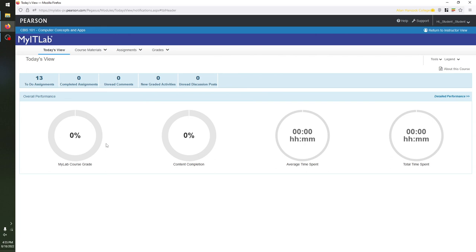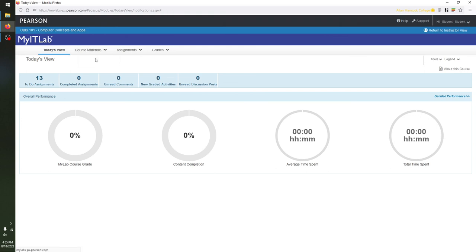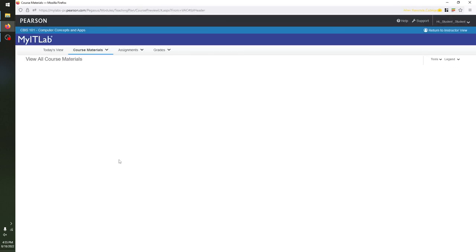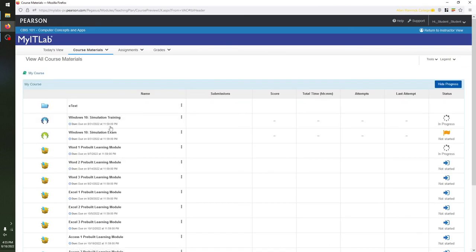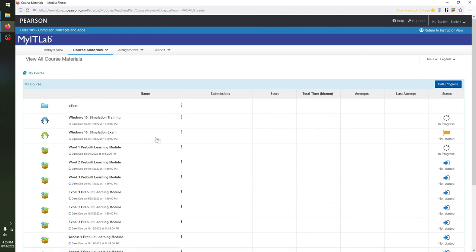That's a brief tour of MyLabIT and all the Microsoft Office 365 work we're going to do. Thank you all very much for watching. Remember that the work you have to do for this week — heading back to Course Materials — is the Windows 10 Simulation Training and Windows 10 Simulation Exam. Best of luck, and let me know if you have any questions.